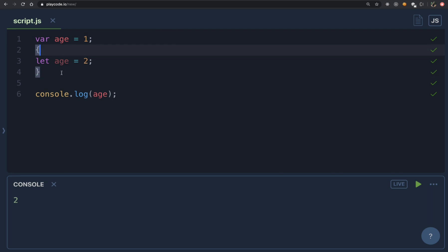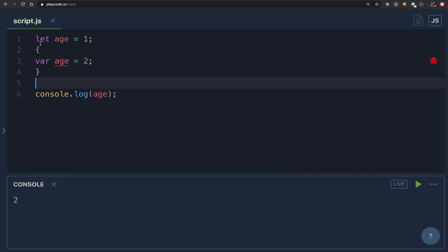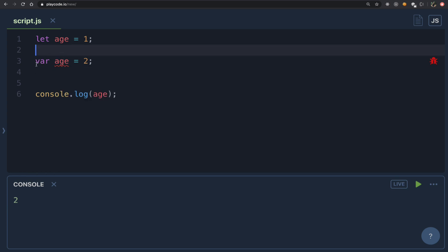Reversing the order — making the inner one var and the outer one let — gives us an error. The reason is that var is only function scoped, so var age inside a block is actually a global variable, as if the block statement is not there at all. We've already seen that they conflict in the global scope. So declaring any variable with var inside a block is like declaring it globally. The same applies to const as well.